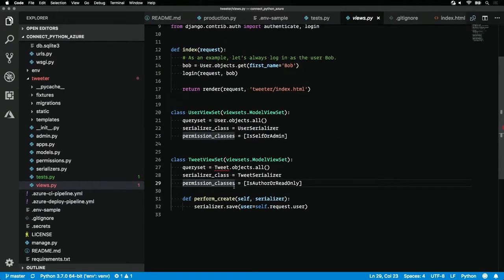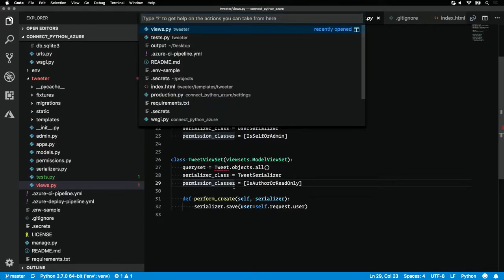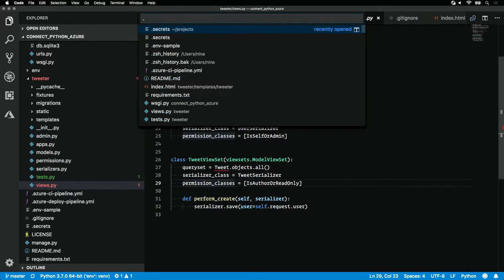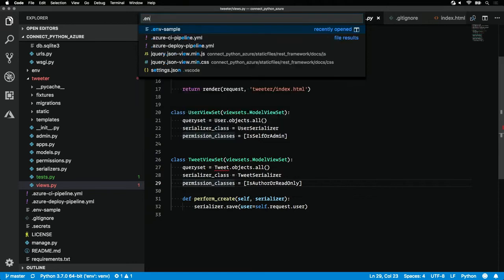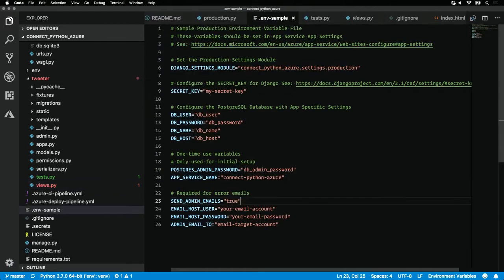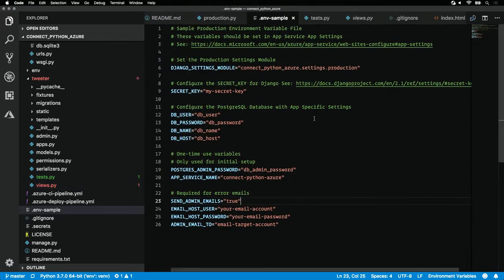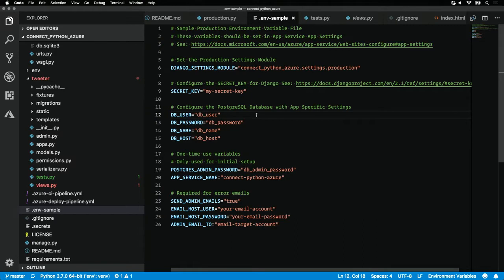To get this app running locally, you're going to have to set up a few secrets. The guidelines for that live in the .env-sample file. Here you'll see everything that you need to set up in order to get this app working in production. I've already set up a Postgres database. I've run my migrations on it. I've loaded in a little bit of fixture data.